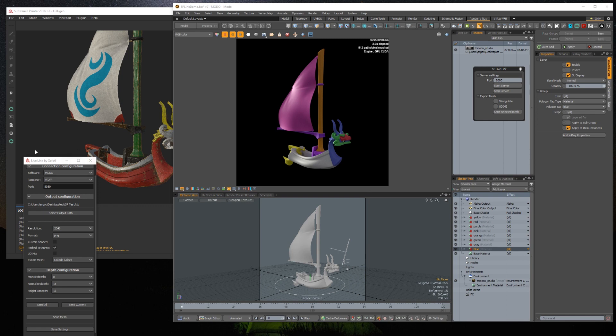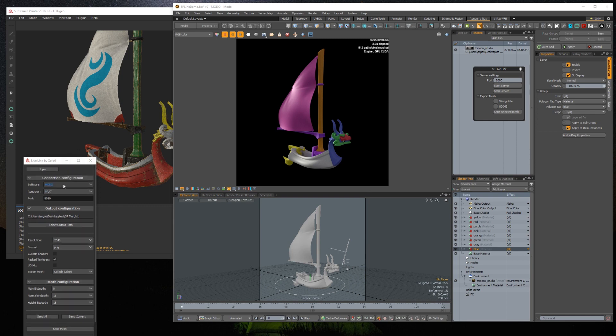Once Modo is listening, open Painter's plugin, set Modo as software, and set the same port you defined in Modo.